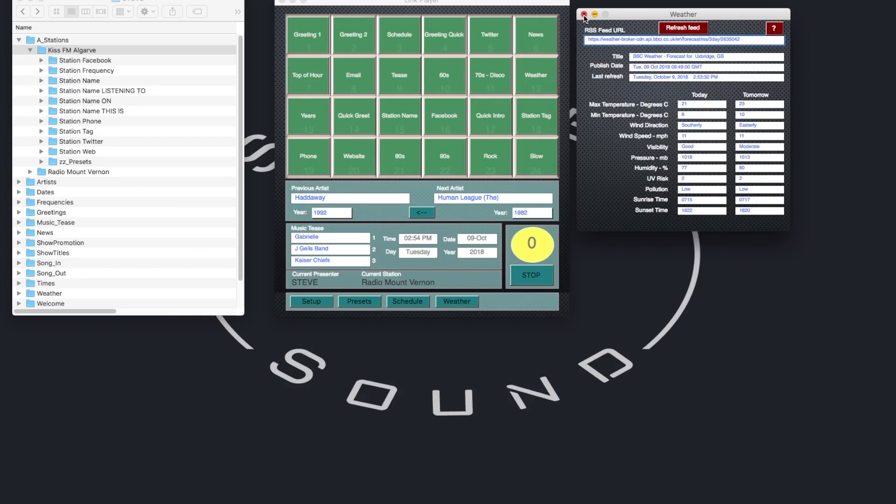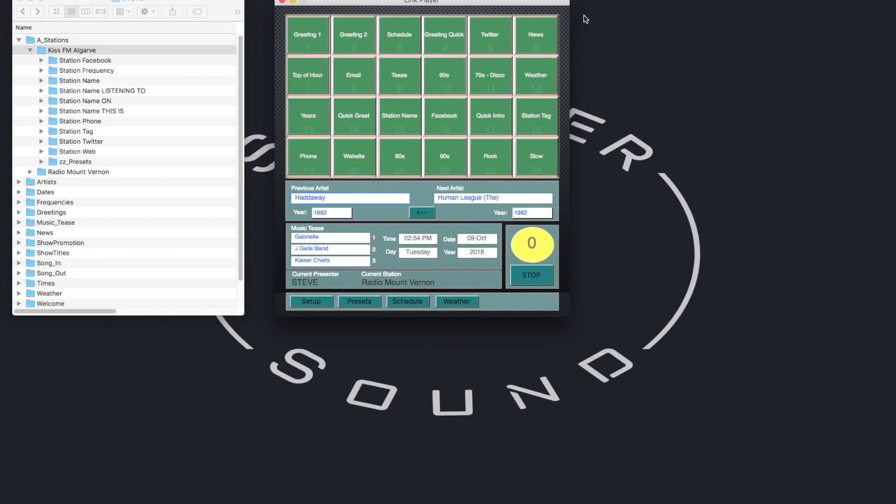Anyway thanks for watching. Let me know if this might be something your radio station might find useful. Let me know if you've got any other ideas. Or if you're a radio automation company and want to make this into an add-on module. Let's talk.